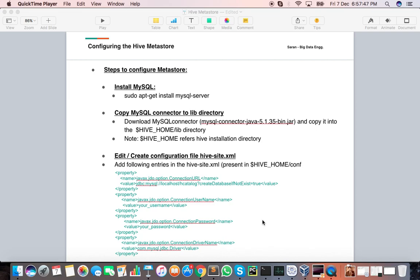The Hive Metastore is a central repository where all your table information — like the schema structure — is stored. The actual data resides inside HDFS.